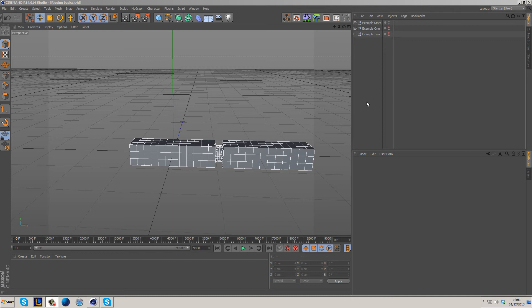Hey guys, it's Fennimation here. Today we're going to be talking about rigging basics. I'm probably going to do a few episodes on this, going into advanced rigging, but let's first start with the fundamentals.